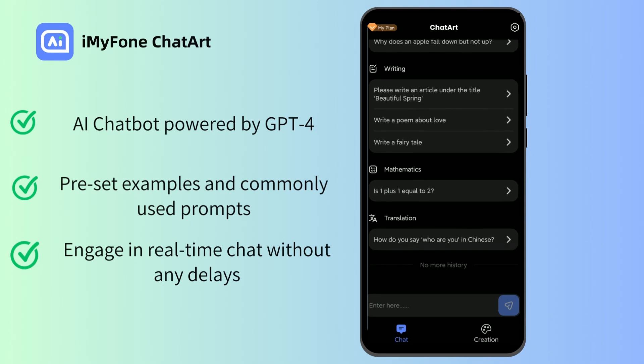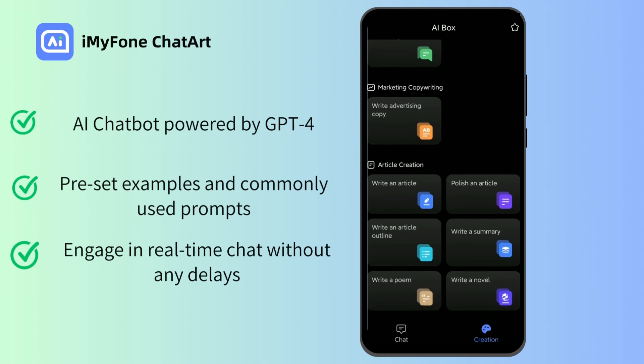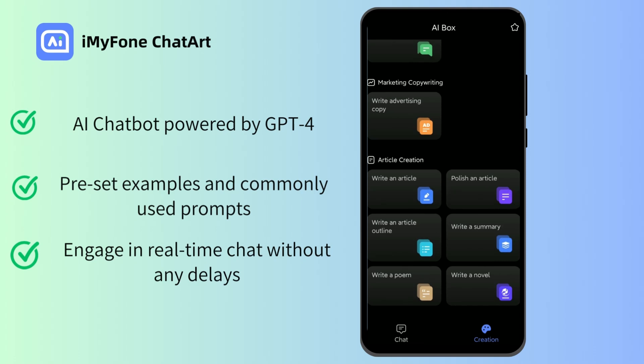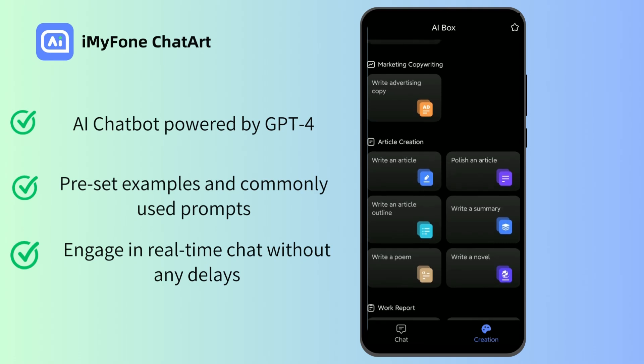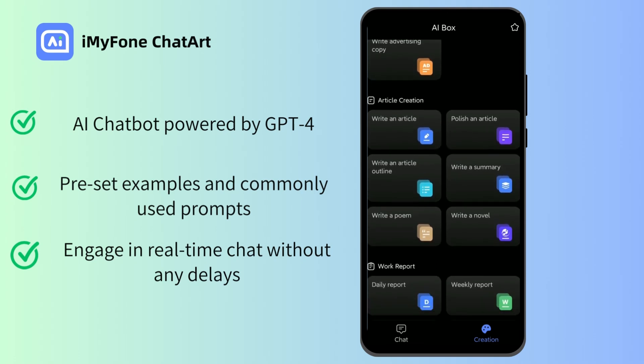Users can engage in real-time chat Q&A with the AI chatbot, receiving quick and prompt answers without any delays. It also offers a variety of text creation modules tailored to specific scenarios, enabling you to generate various types of content such as chat scripts, ad copy, novels, poetry, blogs, and work reports.